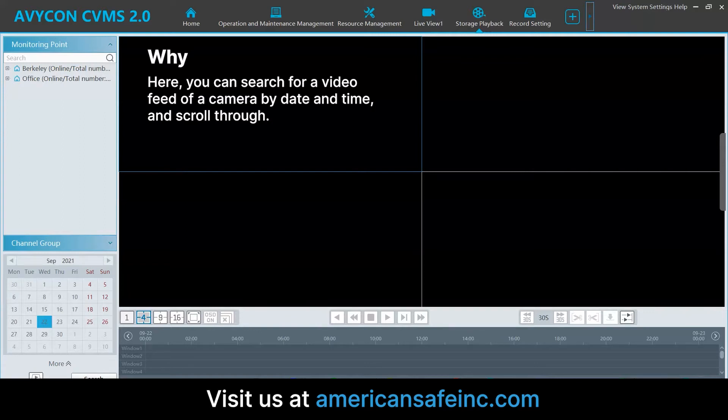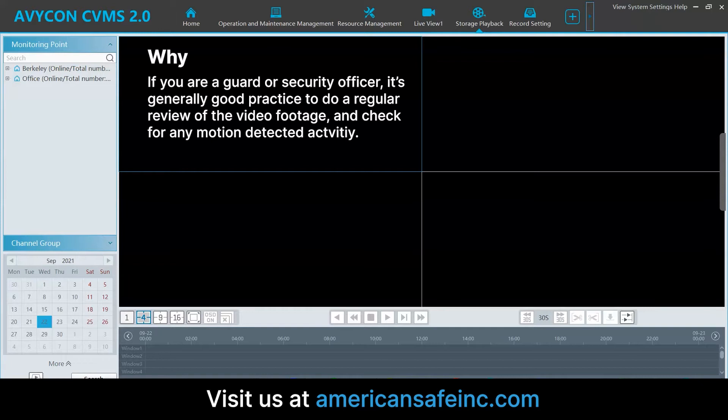Here, you can search for a video feed of a camera by date and time and scroll through. If you are a guard or security officer, it's generally good practice to do a regular review of the video footage and check for any motion detector activity.